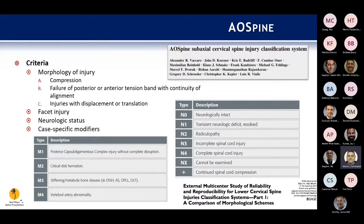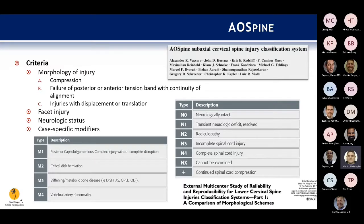Moving on to AO-Spine, this was more recently developed with a focus on injury morphology to help break down that gray area at a score of 4 in SLIC. The morphology still includes compression and facet injuries. They also look at neurologic status and add case-specific modifiers — things that would push toward operative management such as disc herniation, ankylosis, or vertebral artery anomalies.